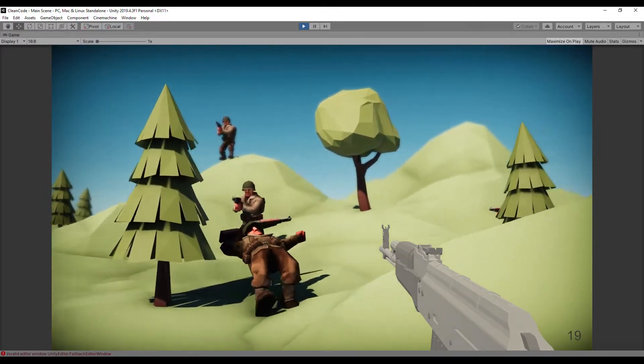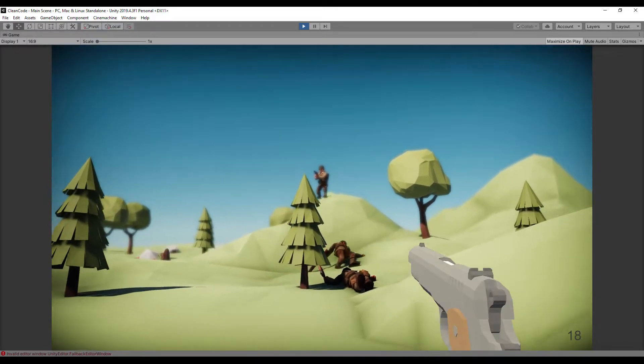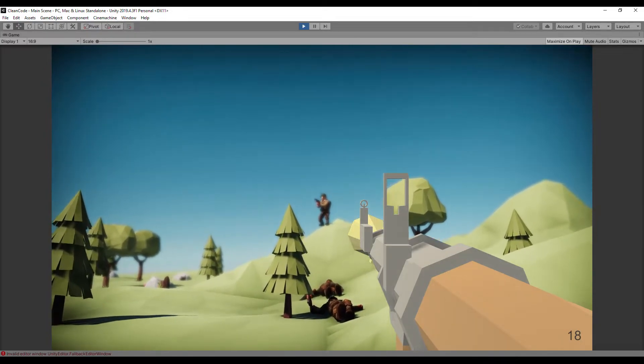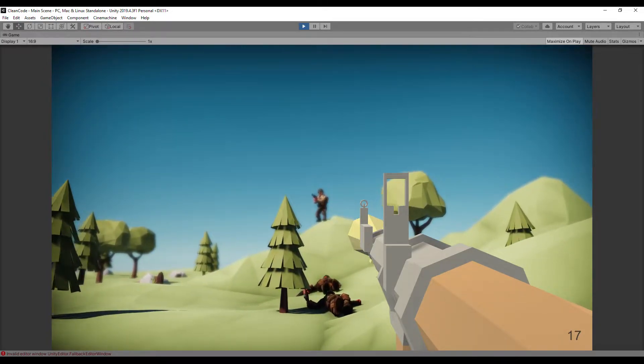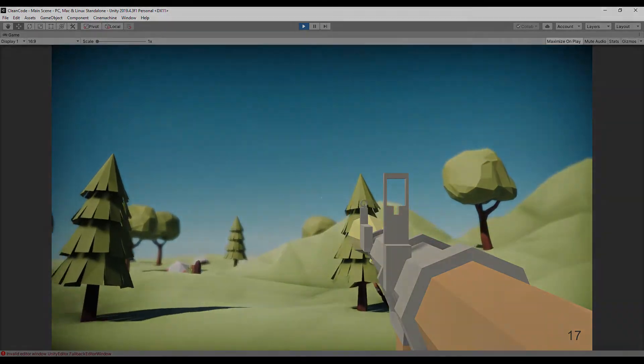And everything works as before, we can move, change weapons and shoot enemies. Now we can move on to the rule number 2.